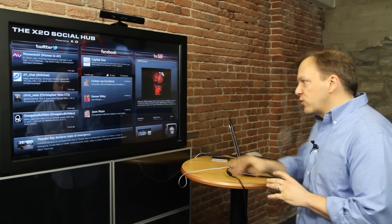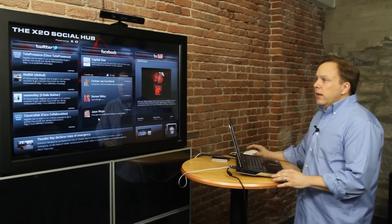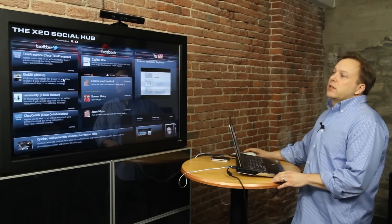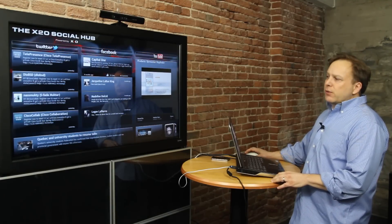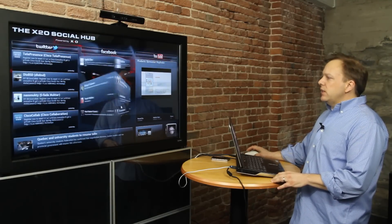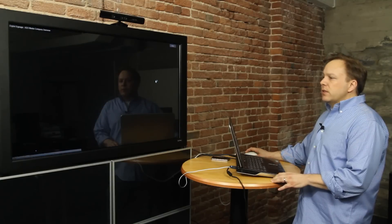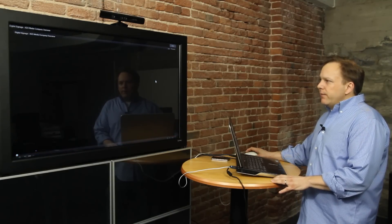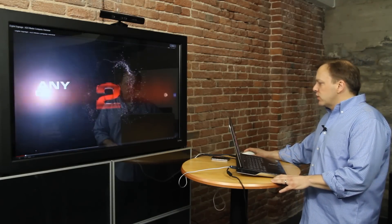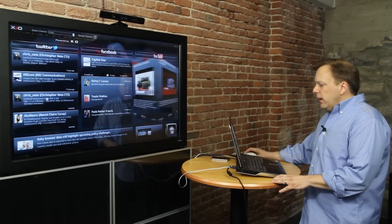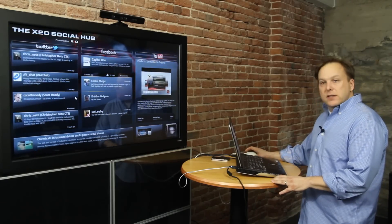Everything is very much real time and very interactive as well. I can swipe on any of the cubes and spin them in 3D, I can interact with the content that you're seeing there. I can call up video clips and watch them live off of YouTube, then go back to the Social Hub and interact with all different aspects of it.